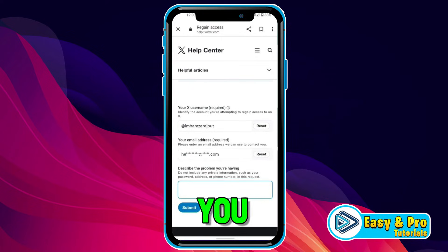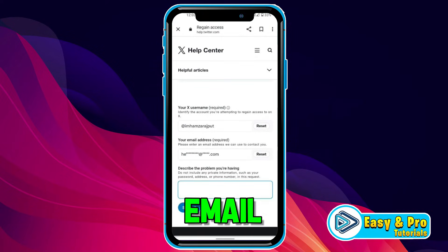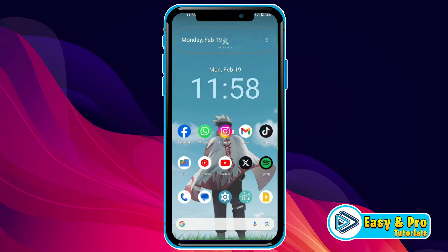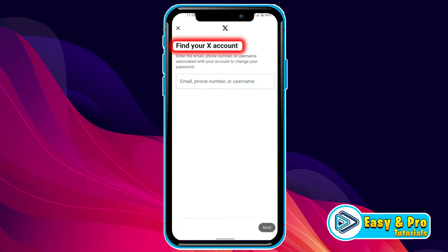In this tutorial, you will see how you can recover your X account without email or phone number in just a few steps. So let's dive in. If you open your X account, here you will get this Forgot Password option. If you tap on that, it will show you this Find Your X Account screen.